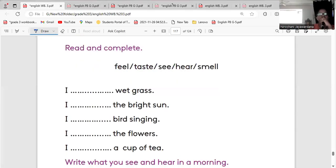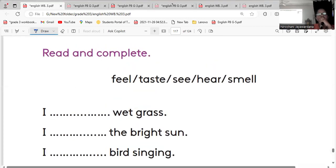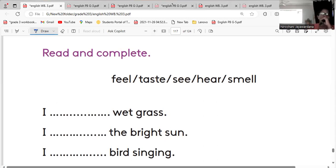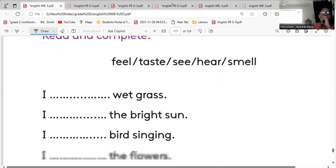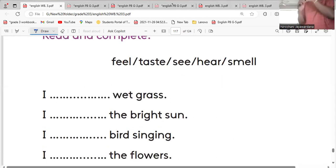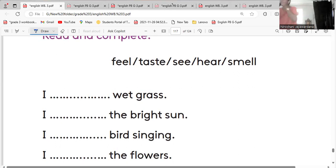Right, look at the answers given. Can you read? F-E-E-L, what is the word? Feel. T-A-S-T-E, taste. S-E-E, see. H-E-A-R, hear. S-M-E-L-L, smell.